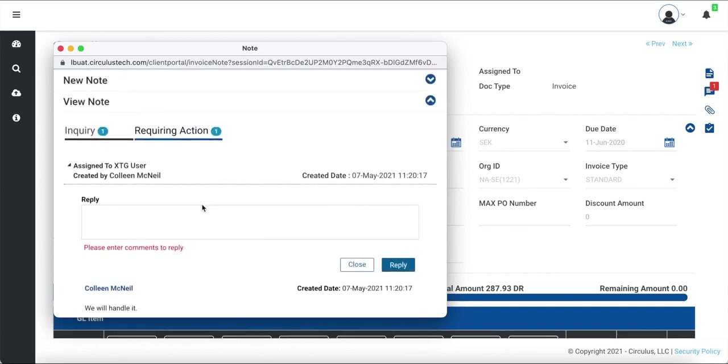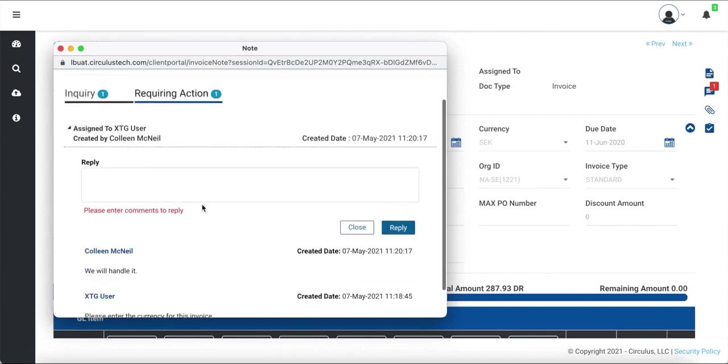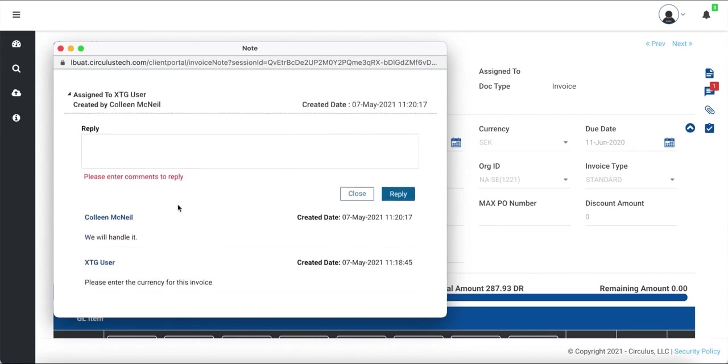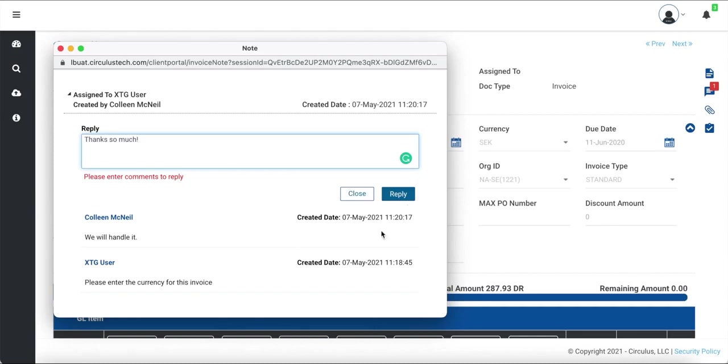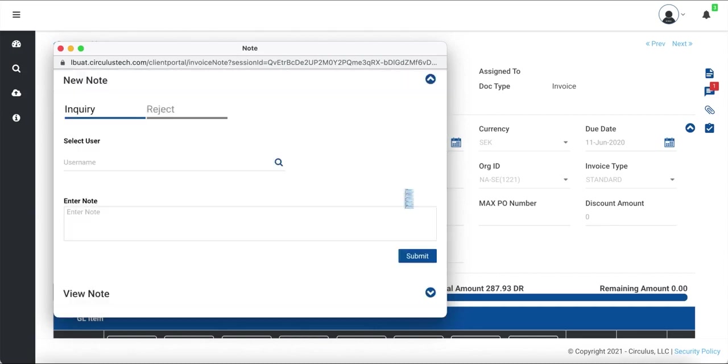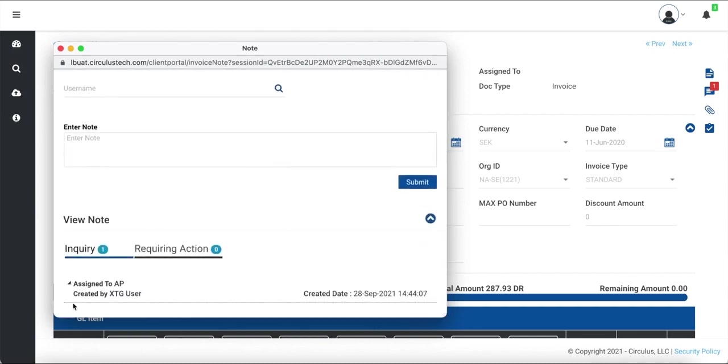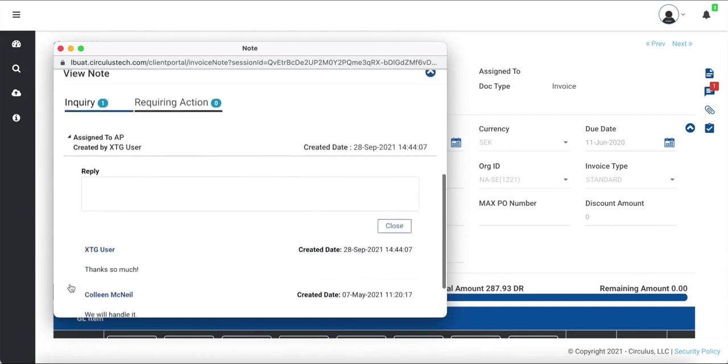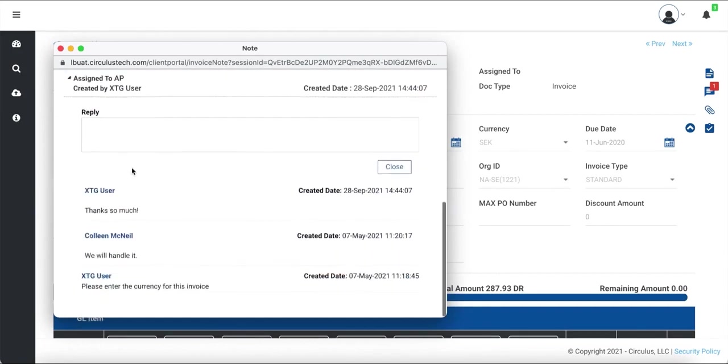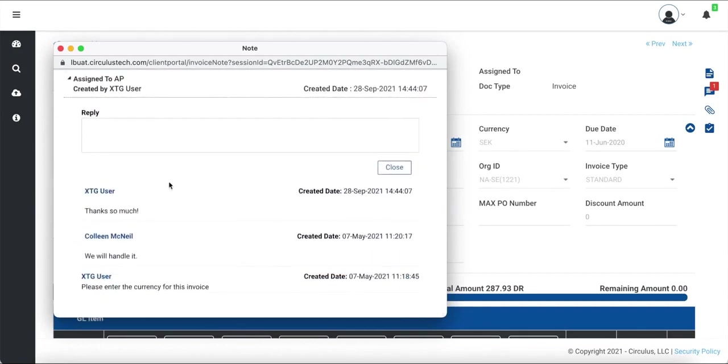You will be able to view the entire conversation and reply back. Let's go ahead and respond to this inquiry. As you can see, everything is date and timestamped for your reference.